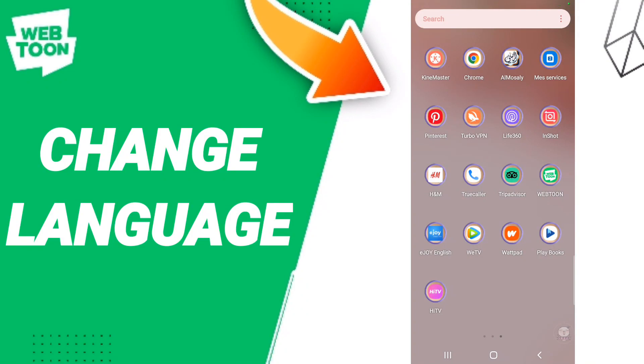Hi everyone! Today we'll talk about how to change the language on the Webtoon application.